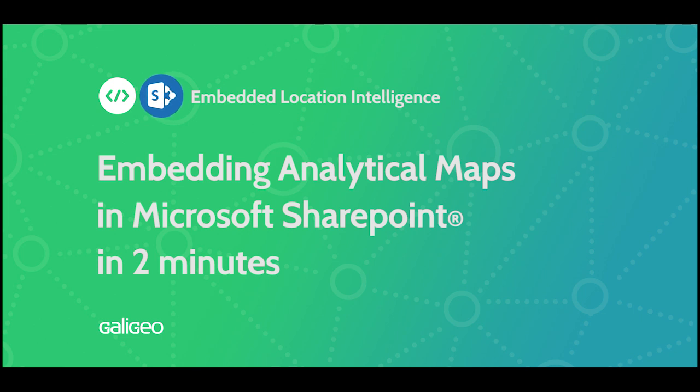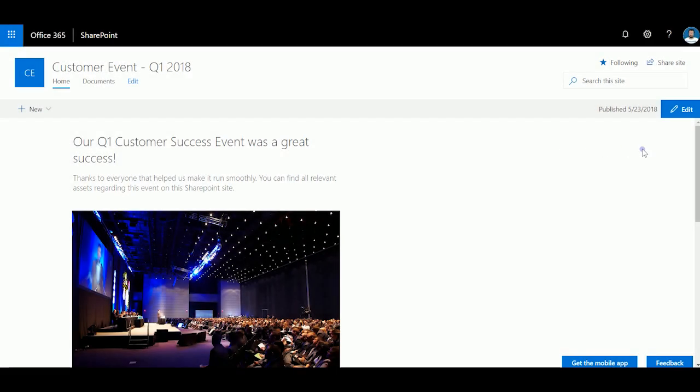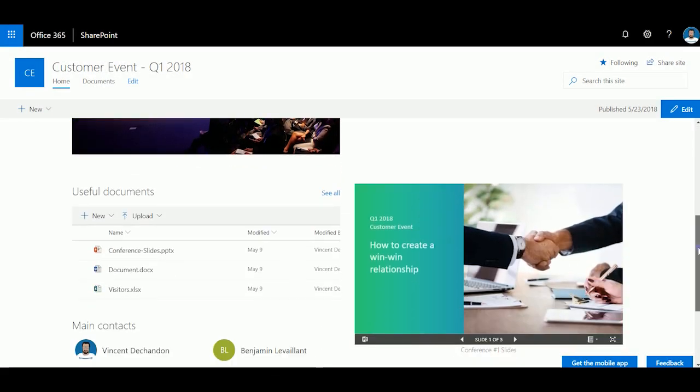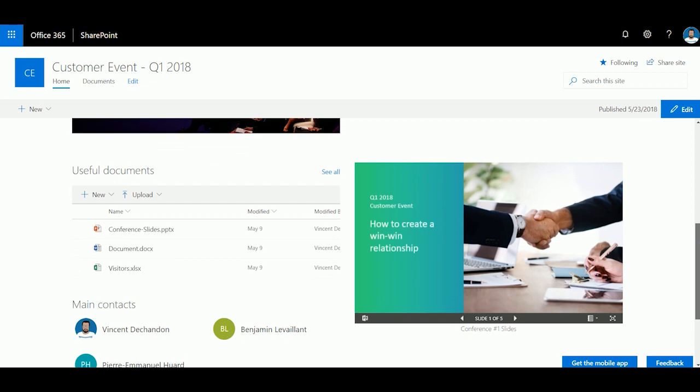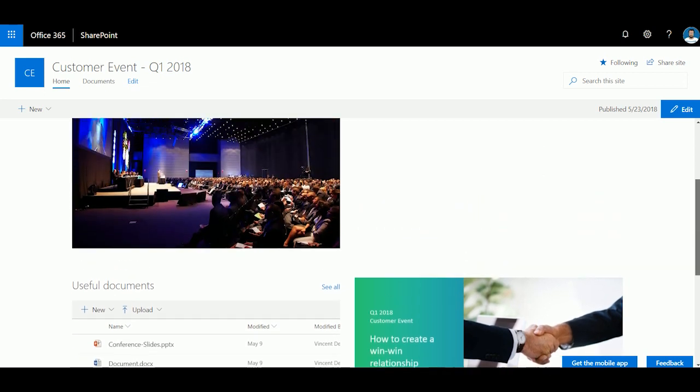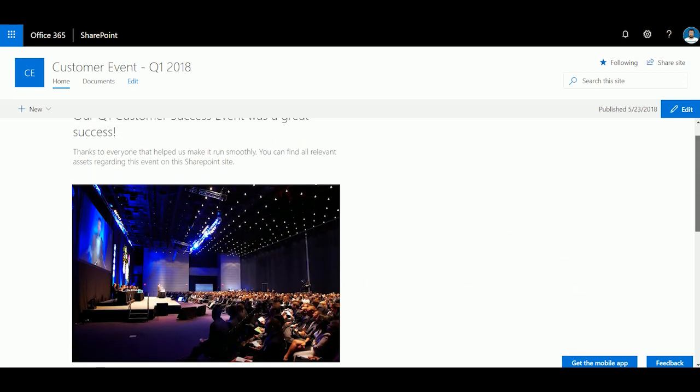We are going to see how to embed an analytical map within a SharePoint site. I want the persons that are going to visit this site to access more depth of insight regarding what they are looking for.